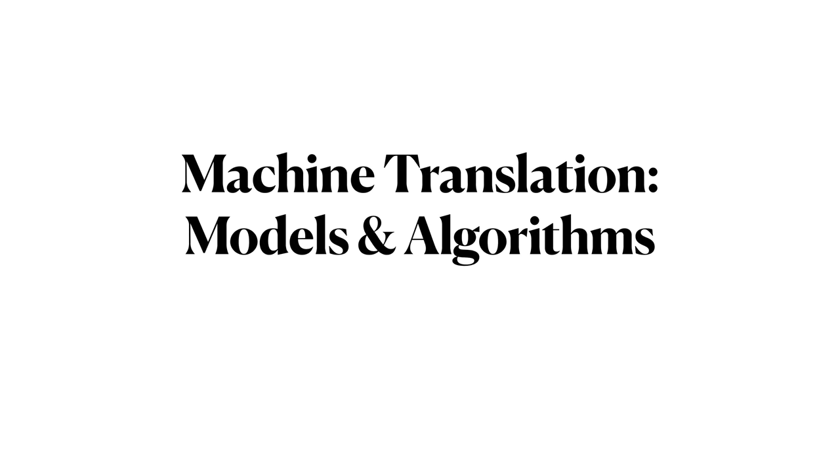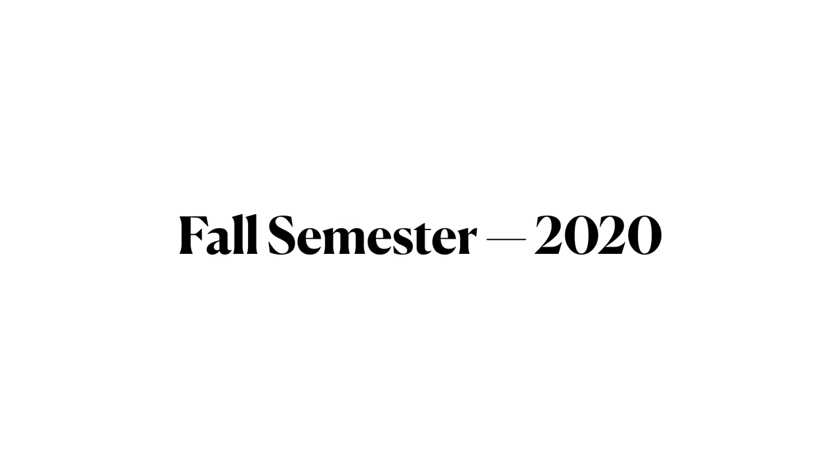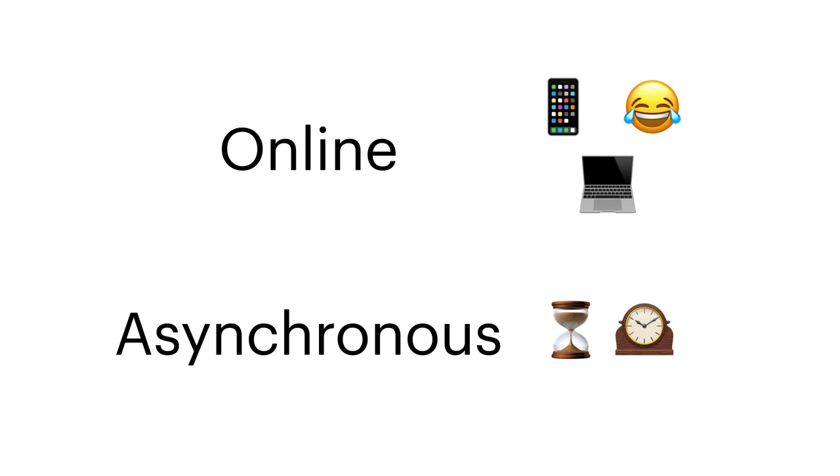This course is being offered in an asynchronous, fully online modality. We will now examine important course logistics. As a fully online class, we will not meet in person. As a fully asynchronous class, there will be no specified class meeting time. Instead, the material for this class will be presented through a combination of assigned readings and recorded media.